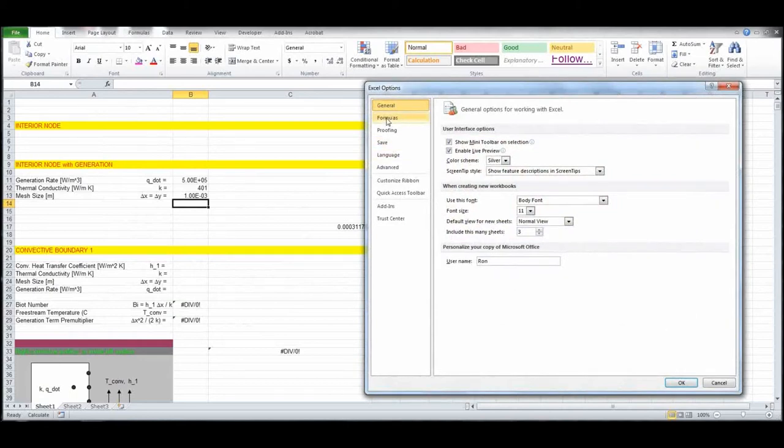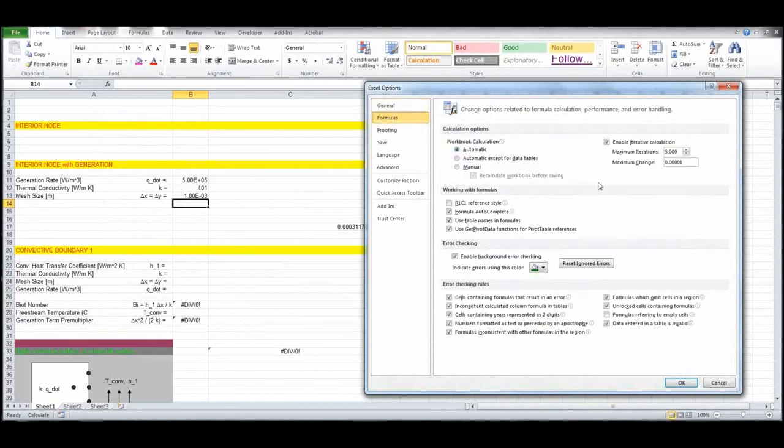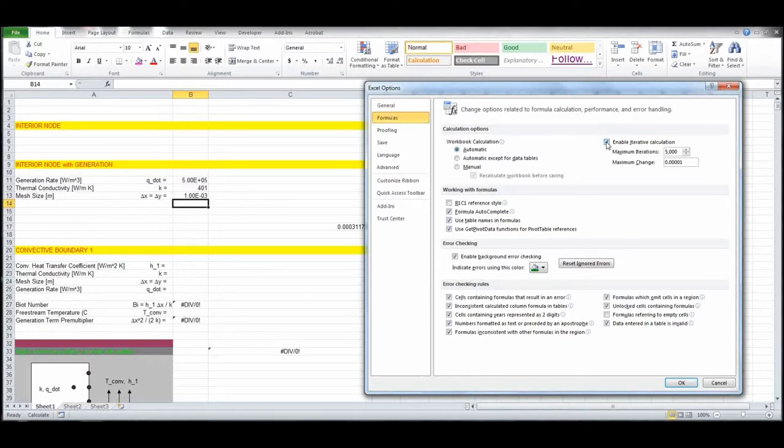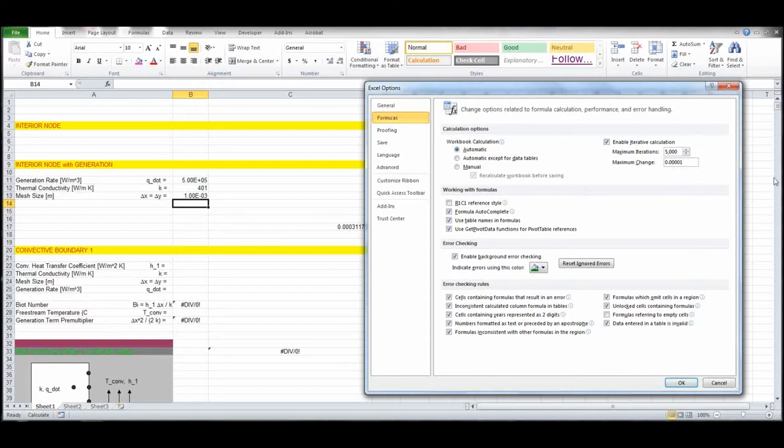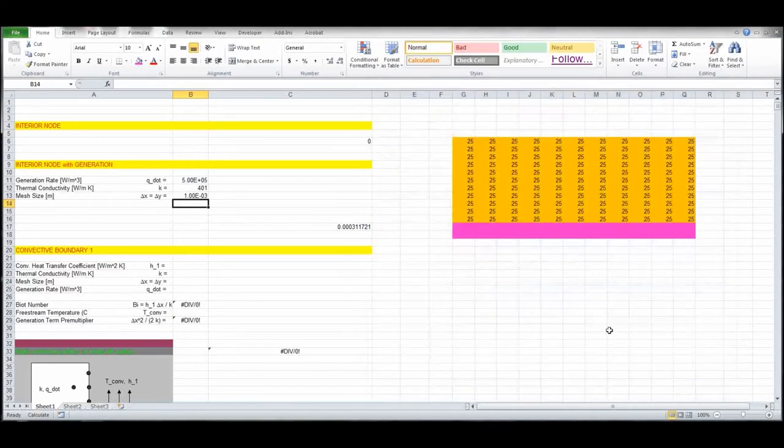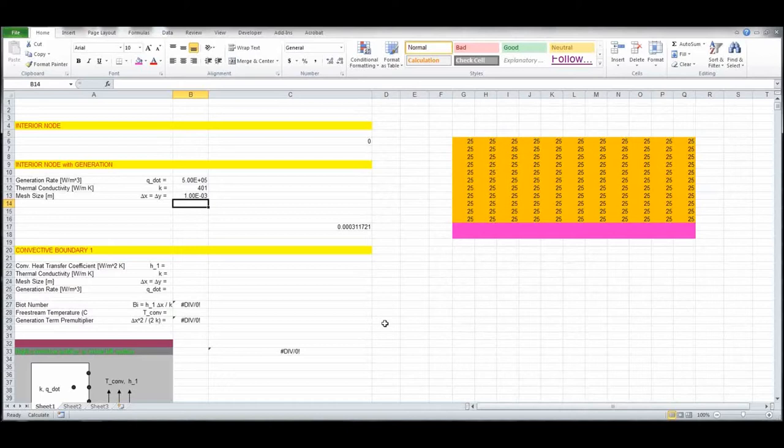There's so many different versions of Excel, but enable iterative calculation, you want to have that checked, and here you can specify the number of iterations. I'm going to specify it to be 5,000 or the maximum change to be 0.00001, so that's a very small change. You can play with this, and that will set, when you push F9, it will either get to 5,000 iterations or this being the maximum change. We'll set that for this particular calculation.